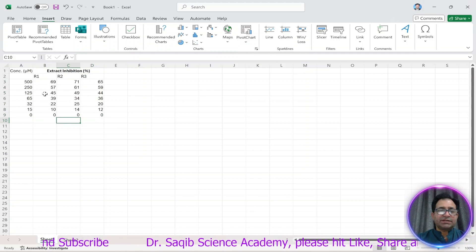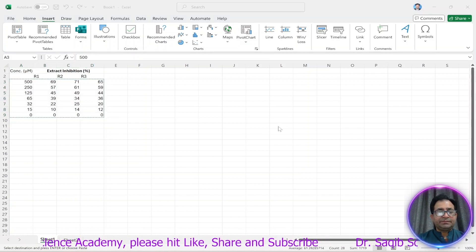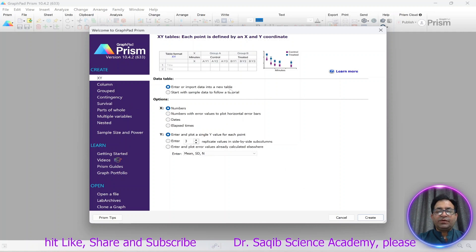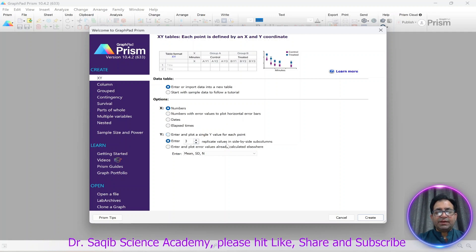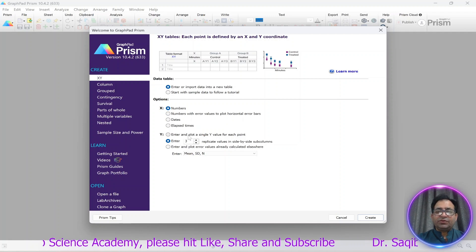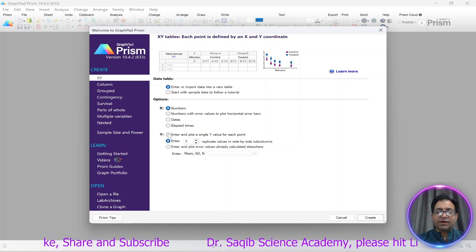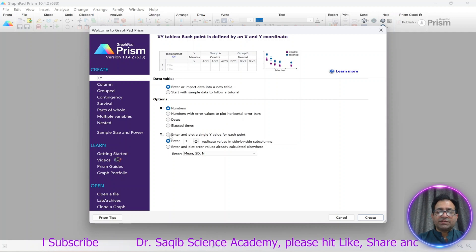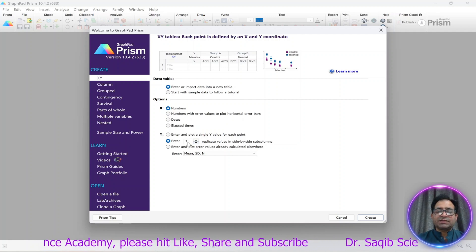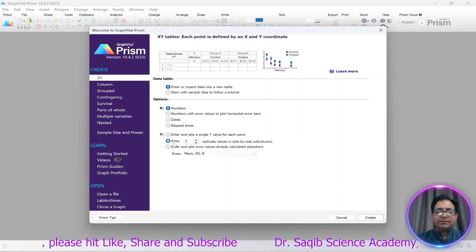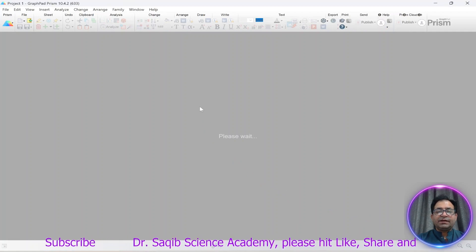We will determine the IC50 value using GraphPad. We will copy this data and open GraphPad, enter the data, and since we have three replicates we will select the three-replicate option. If there was a single Y value we would select the single option, but since we have three replicates we select accordingly. You can enter the number of replicates — two, three, four, or five. We will create this and then paste the data.